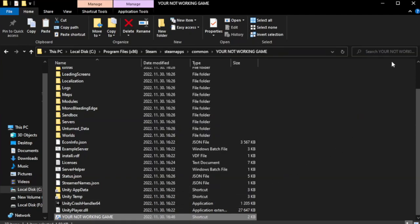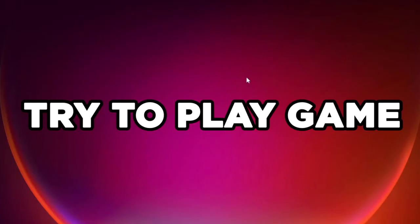Click Apply and OK. Close the windows and try to play the game.